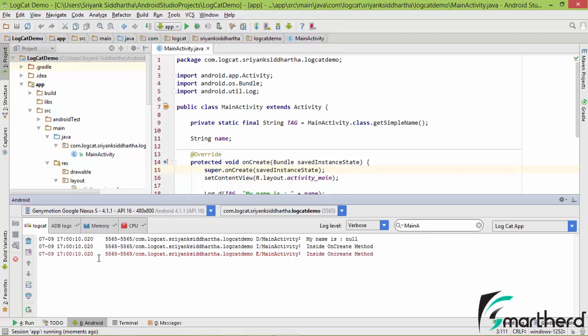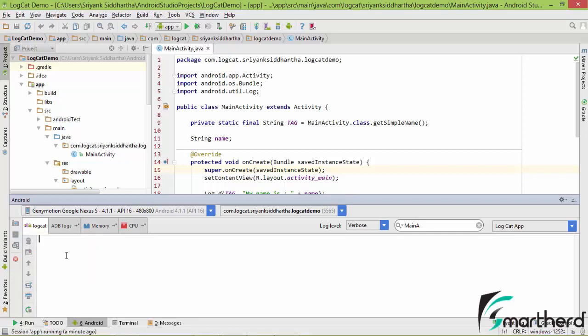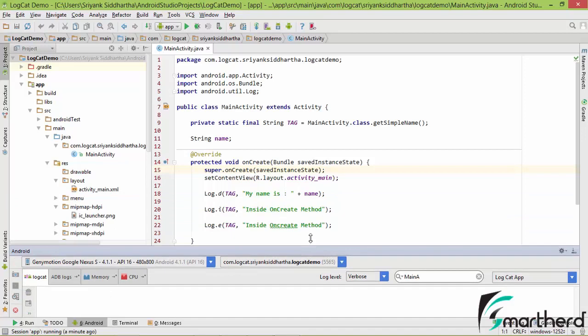Now again guys, to clear the log output simply click on this delete button, right here on the left hand side. Click on it, it will clear the log output.